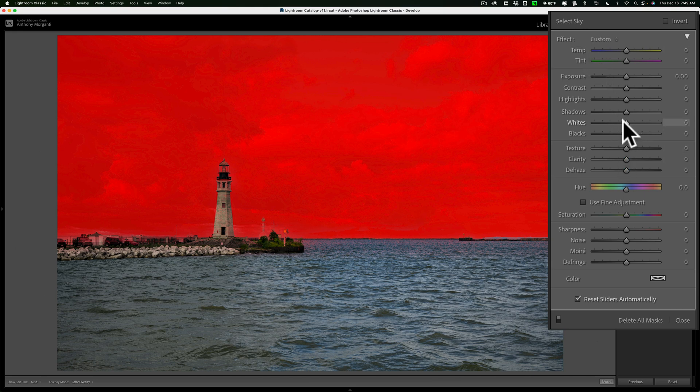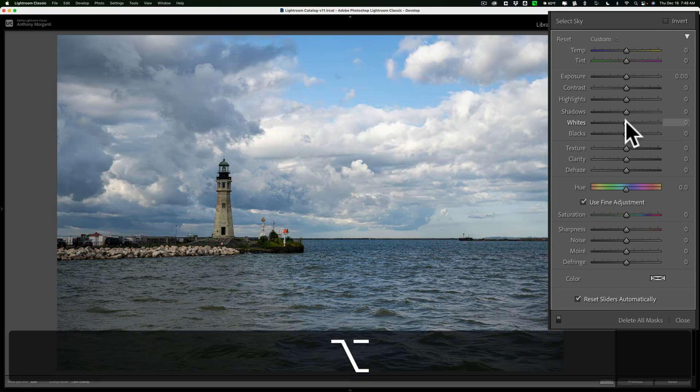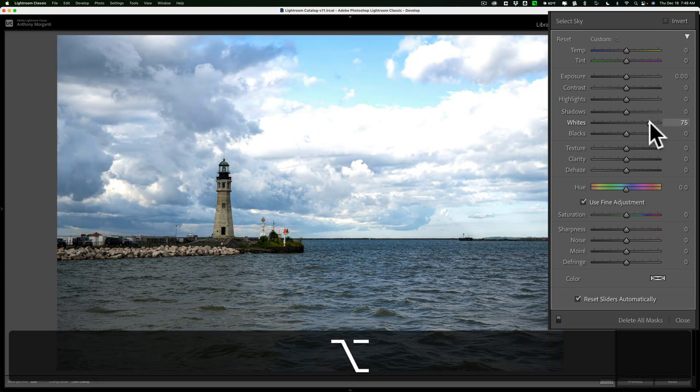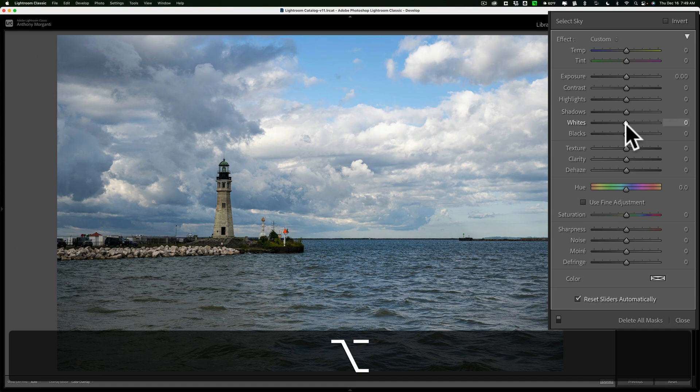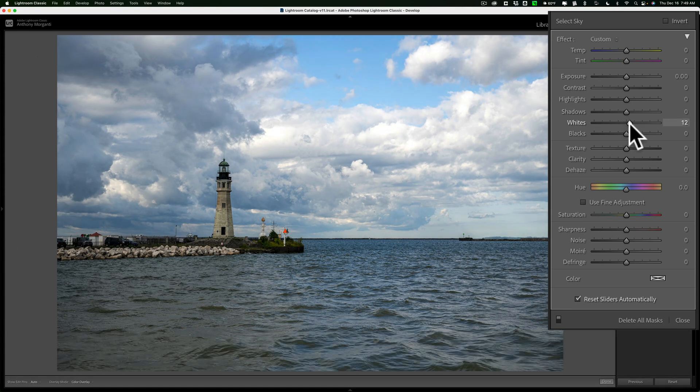Let's say I want to get a white and black point of the sky. As I mentioned, if you hold that Alt or Option key, nothing happens, and you can see I'm obviously clipping when moving the white slider with the Alt or Option key pushed in.